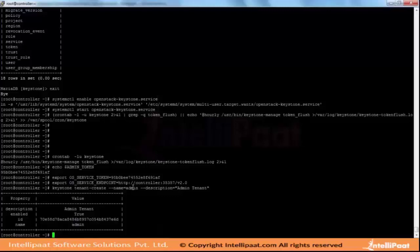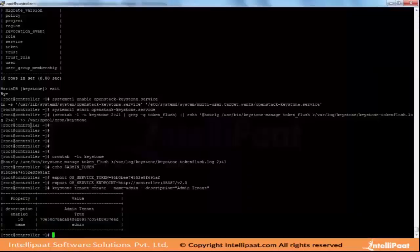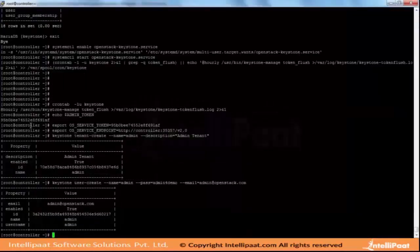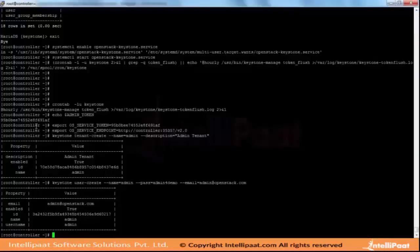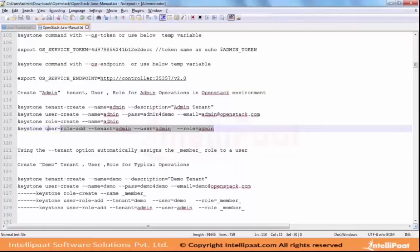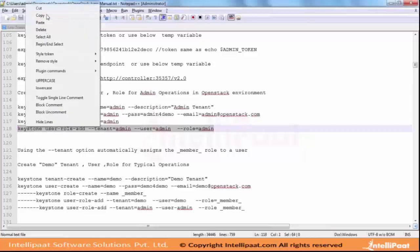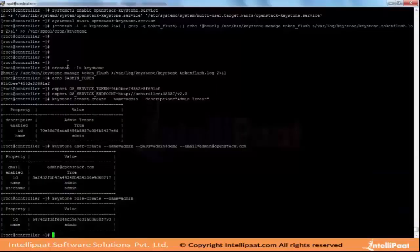This is not used for communication between services but it's used for the dashboard. I have created a user called admin as part of it. It is not yet part of the admin tenant, so I am creating a role called admin. These steps add the user admin as part of the admin role to the tenant.